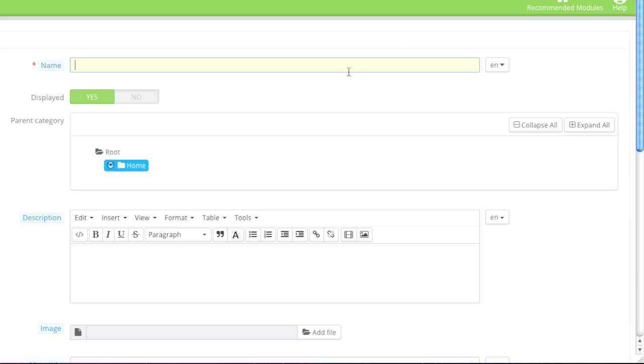And here, you can give your category a name. If you want this to be a root category, for example, if you want it to be an actual category and not a subcategory of a different category, you want to have it on root here and home. And here, simply enter in the name of your category. For example, mine is going to be Menswear.